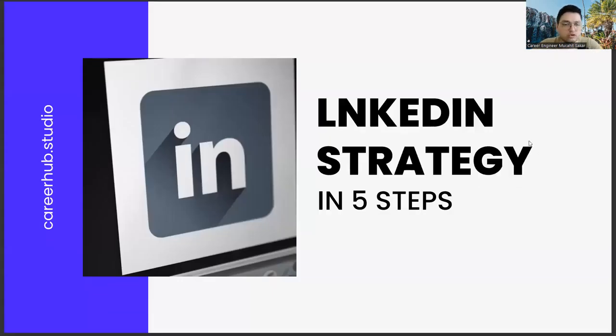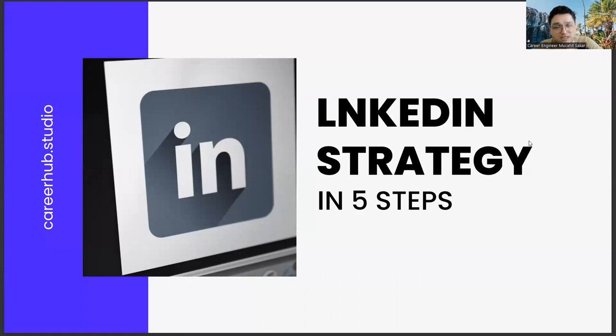Greetings to all. In today's section, we will talk about building a LinkedIn strategy in five steps, friends.